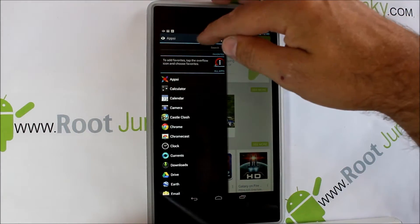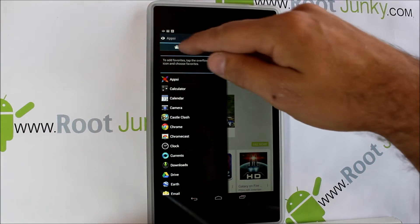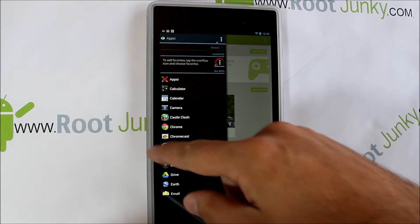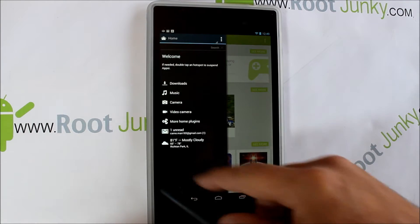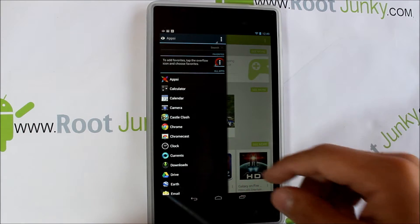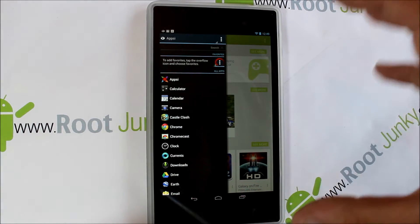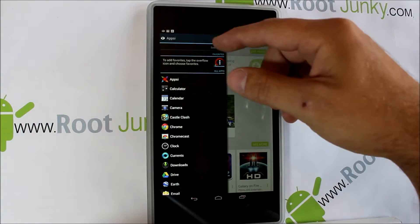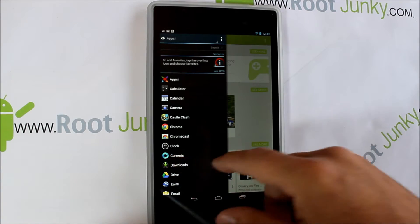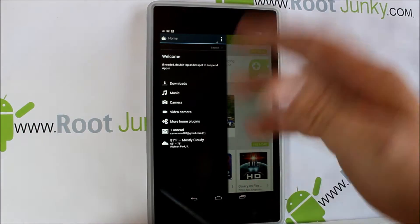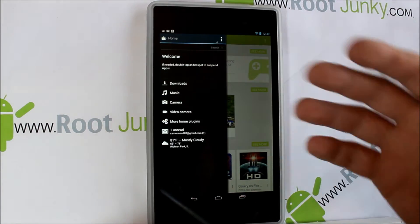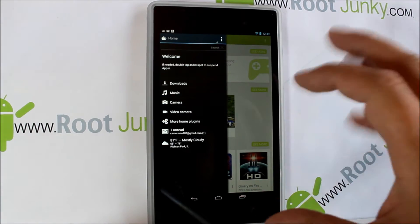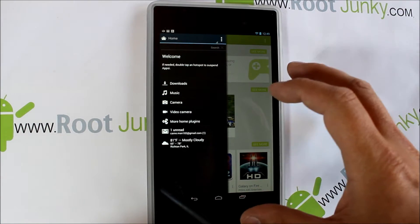You saw how we could change from apps to home right here. You can also do it this way — just do a slide and it changes. On a big device it's kind of nice; you don't have to go to the top and touch that, you can just slide your finger across and it'll change from home to apps. I like that feature a lot, it's very nice.